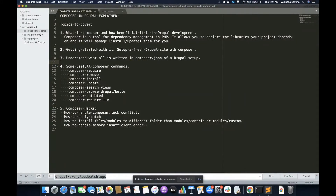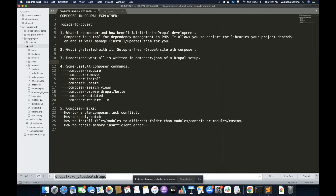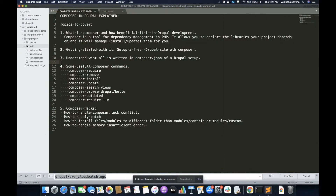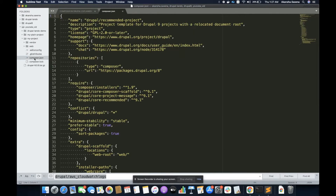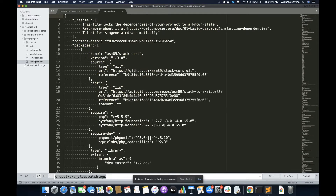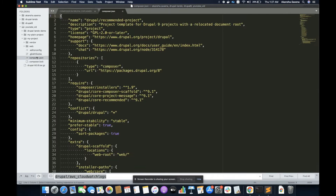Before that, I want you to notice one thing. Whenever we set up a Composer-based project, we come up with two files called composer.json and composer.lock. Now we will understand the difference between the two files and what these files represent.